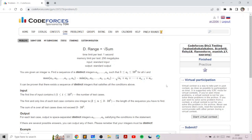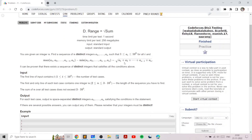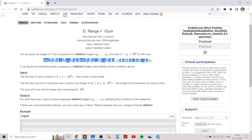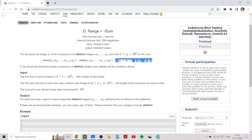This problem is an excellent constructive problem which uses only basic math in order to build the correct sequence. We are given the length of the sequence which we need to find, and the condition we need to satisfy is that the maximum of all elements minus the minimum of all elements is equal to the square root of the sum of all elements.